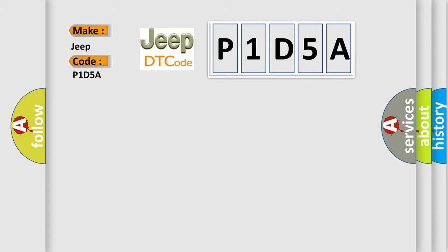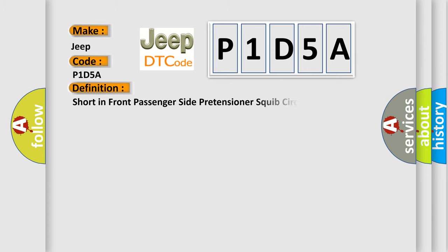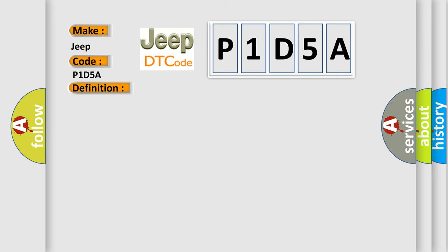The basic definition is: Short in front passenger side pretensioner squib circuit. And now this is a short description of this DTC code.